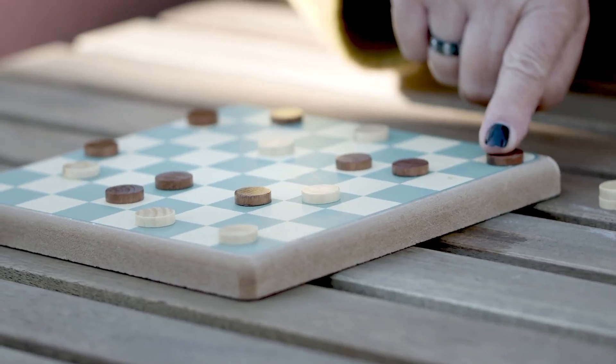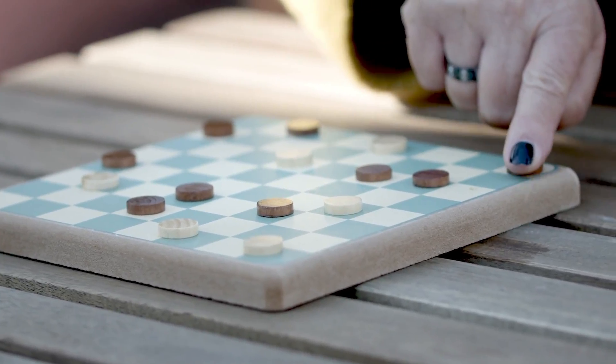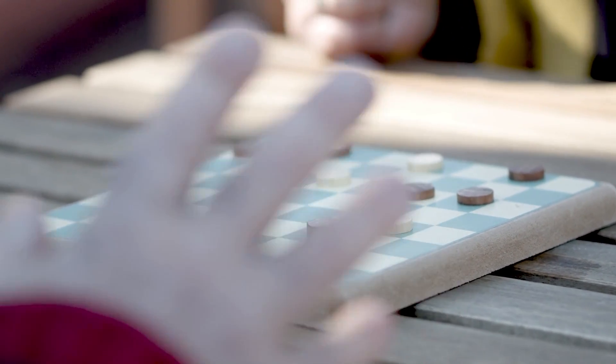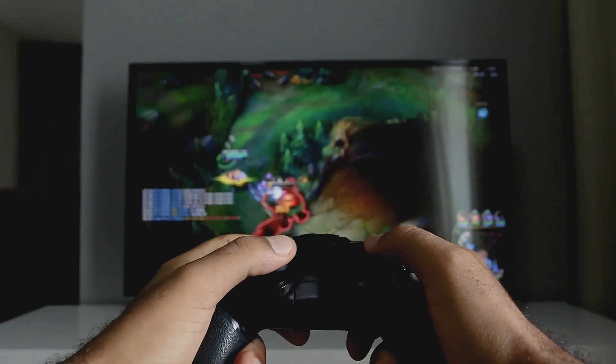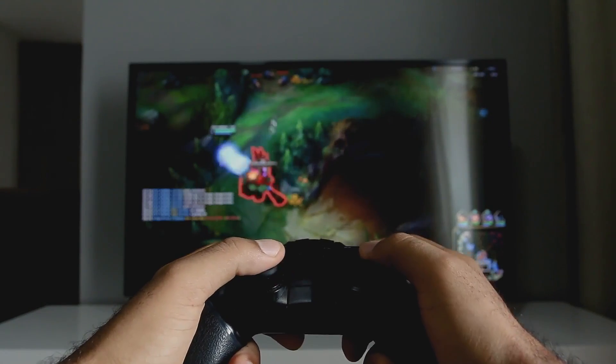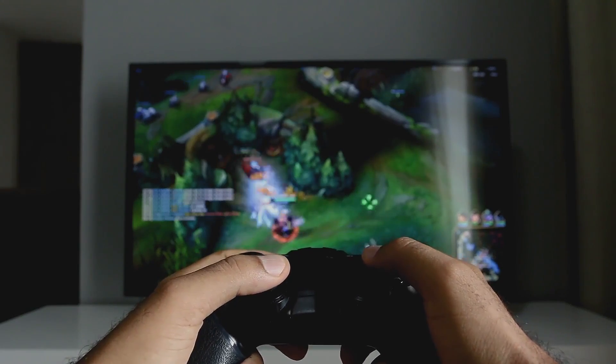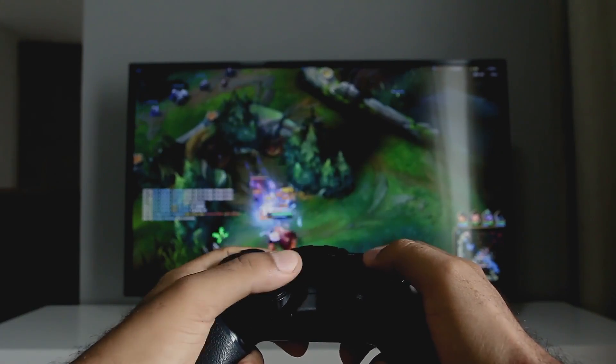By way of example, it's a bit like the difference between playing a simple game, like checkers, where people just take turns, and then moving to a full video game where there's a simulation of a world going on, and lots of different actions could be happening asynchronously at different times.